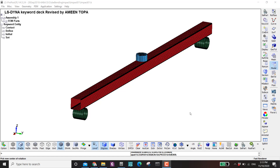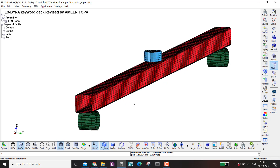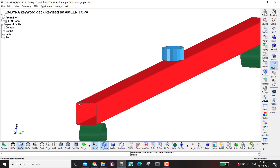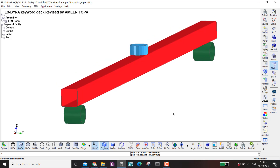Hello everybody and welcome to another LS-DYNA tutorial. In this video we have a three-point bending file and we will modify a few of the parts. The specimen is this tube with the round corners. I've already showed how to do this mesh in a previous tutorial. This setup of the three-point bending — you can also refer to my three-point bending tutorial to see how to do the supports and also this punch or hammer.